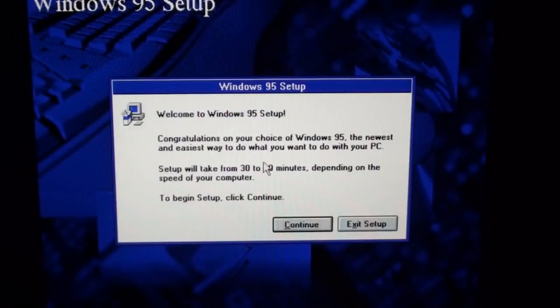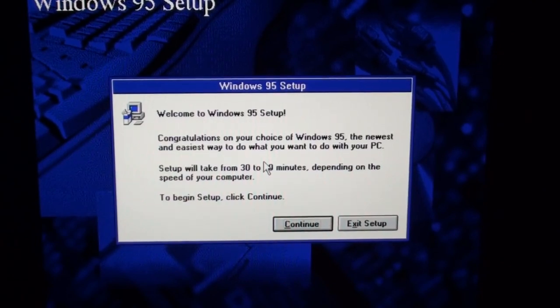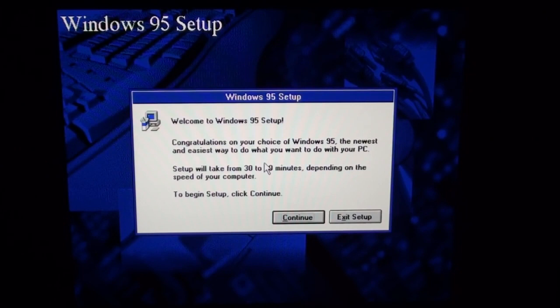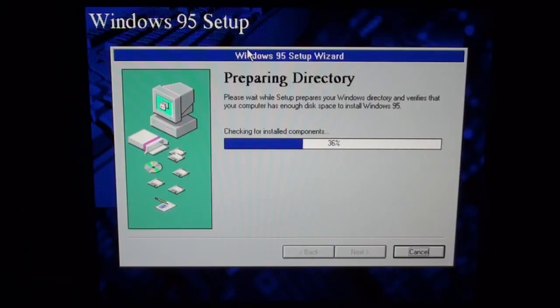Oh my god, I'm starting Windows 95 setup off of a USB drive. Holy piss. Maybe this will work, holy crap.